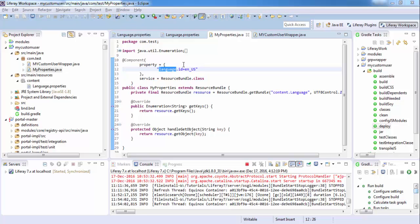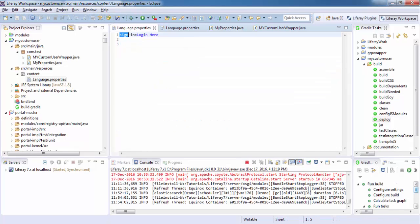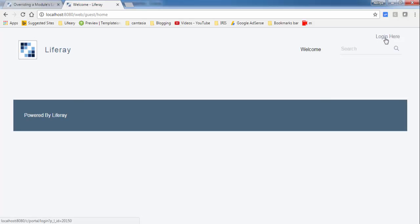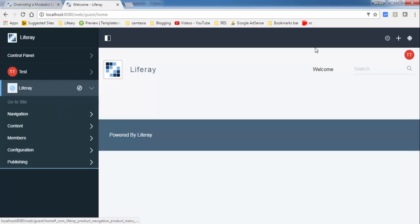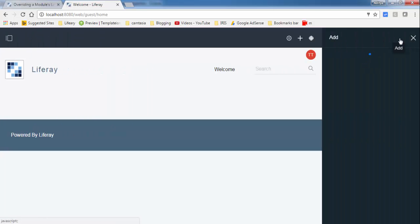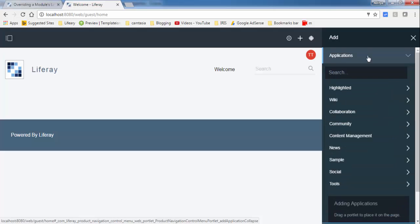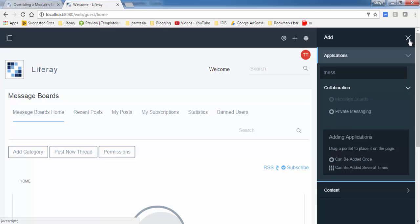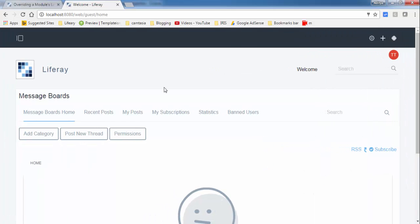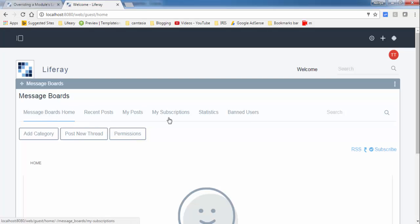In the previous tutorial we overrode our properties, like changing 'sign in' to 'login'. In this tutorial we change our module properties file — or module keys. Let me add a message board portlet. Now in this tutorial I change these keys, so these are module keys.